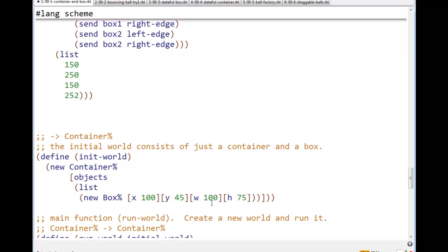It says I create a new container. Its objects field contains a list of world obj. Which world obj do I put in there? I put in a new box.